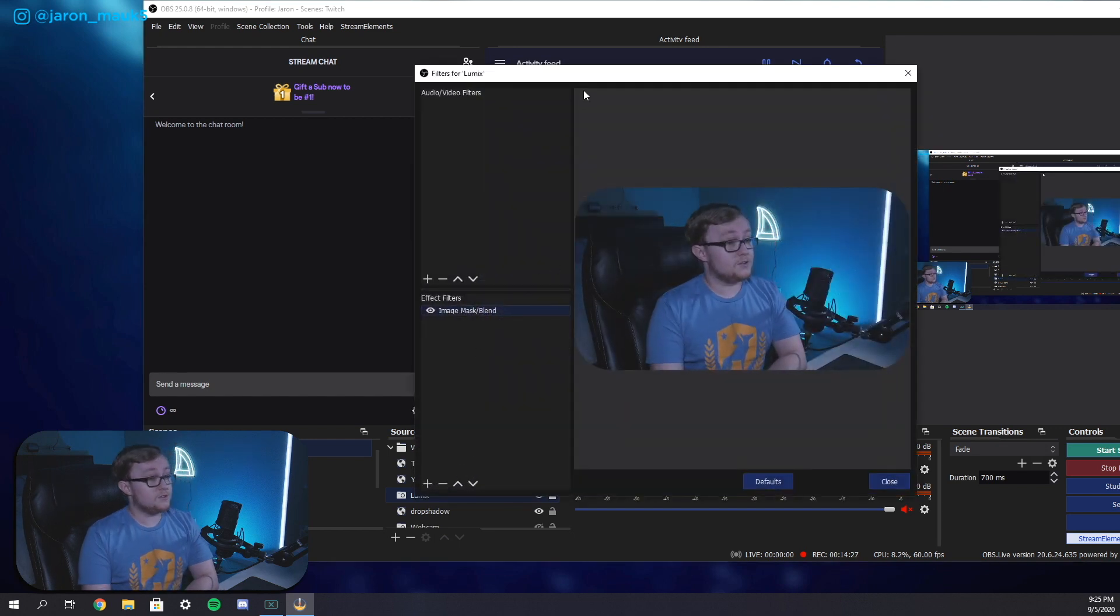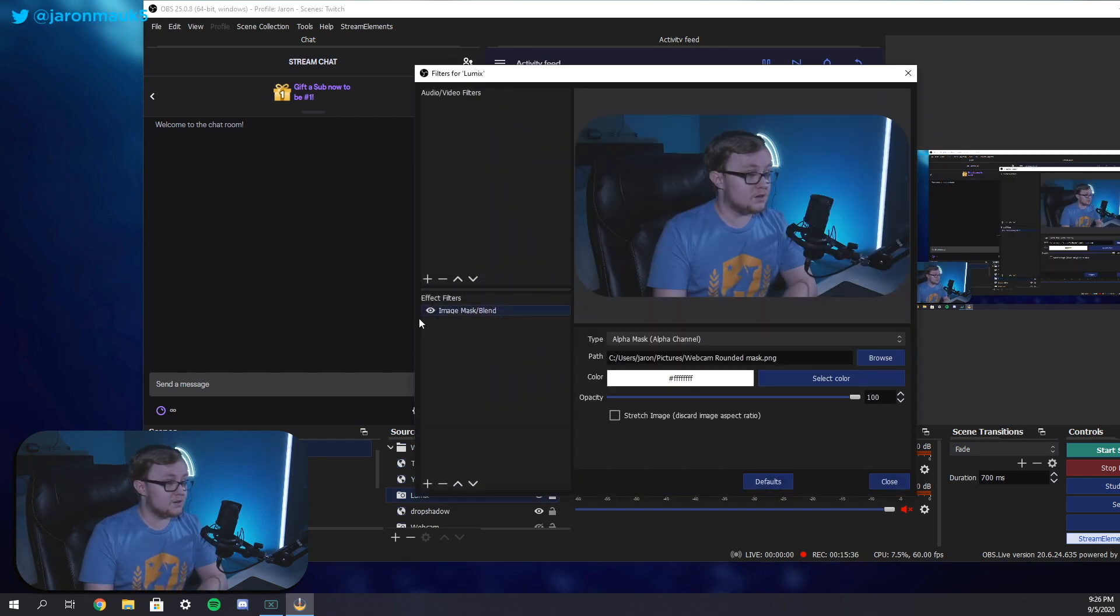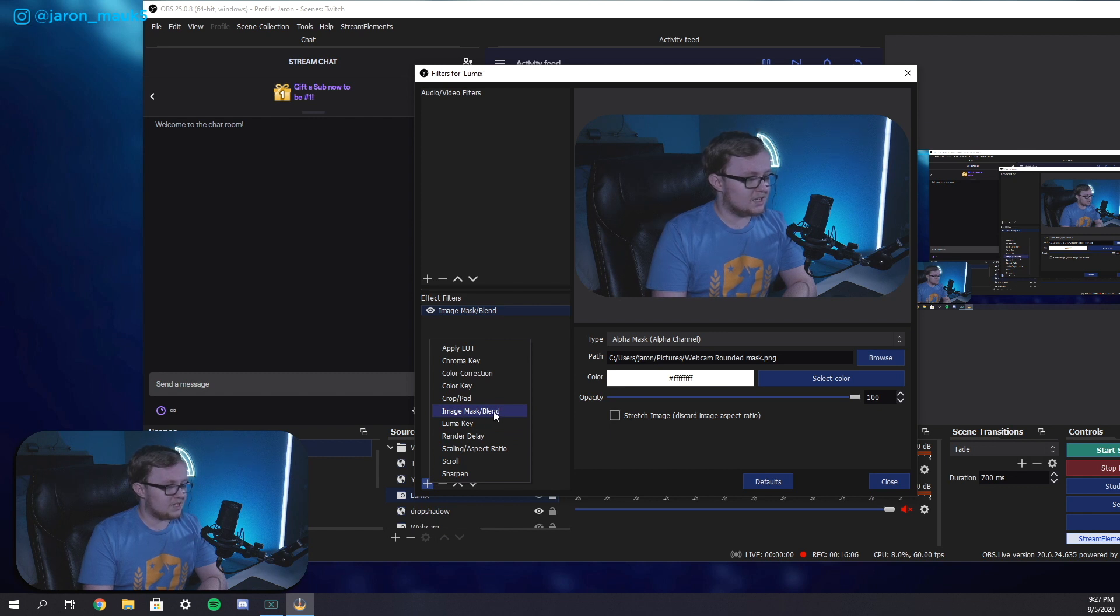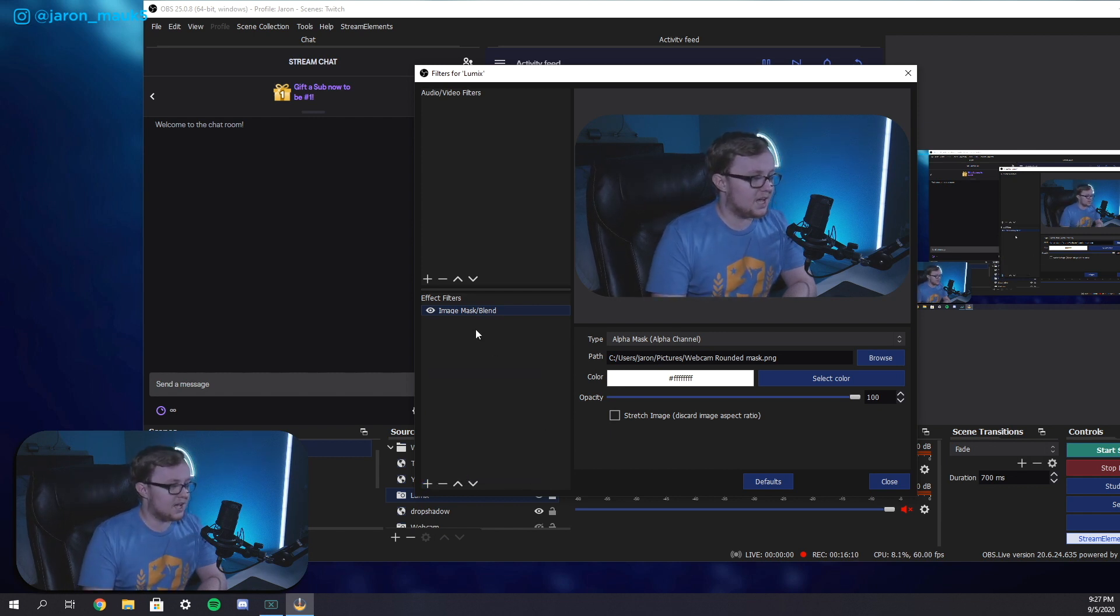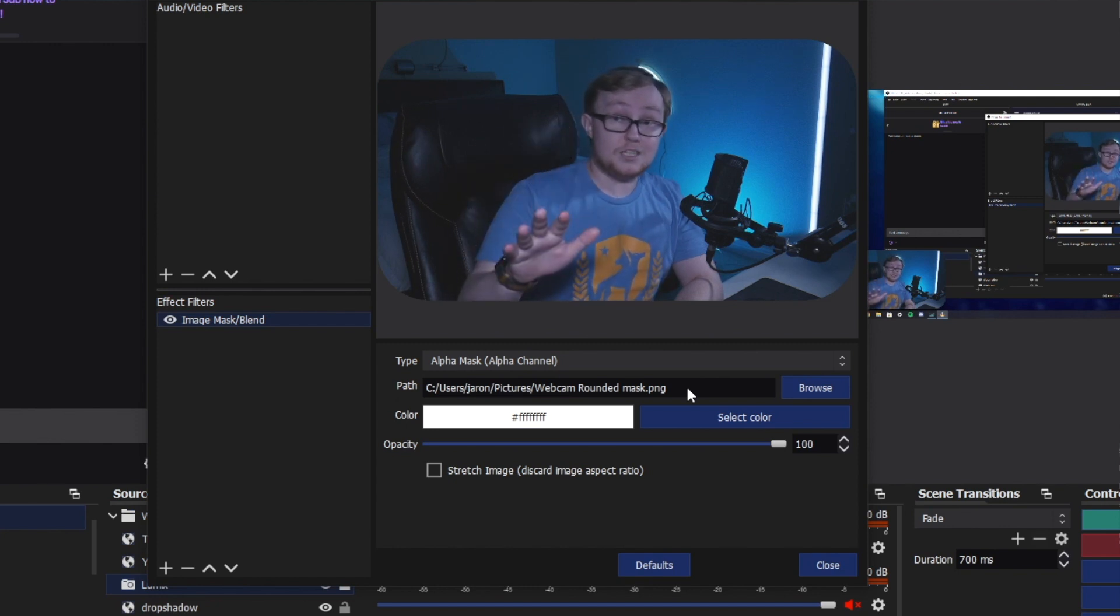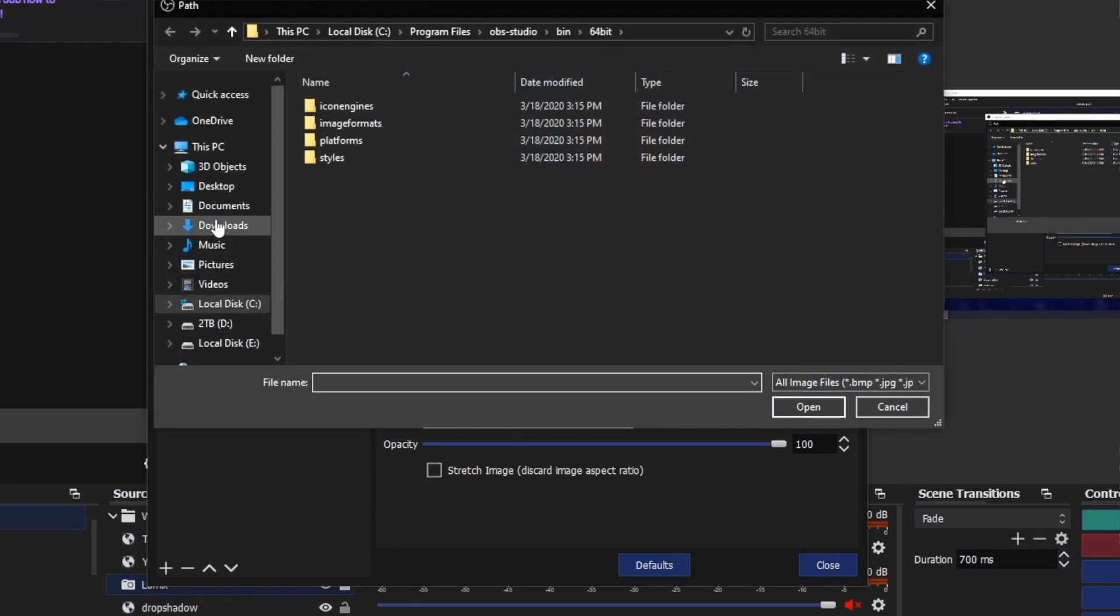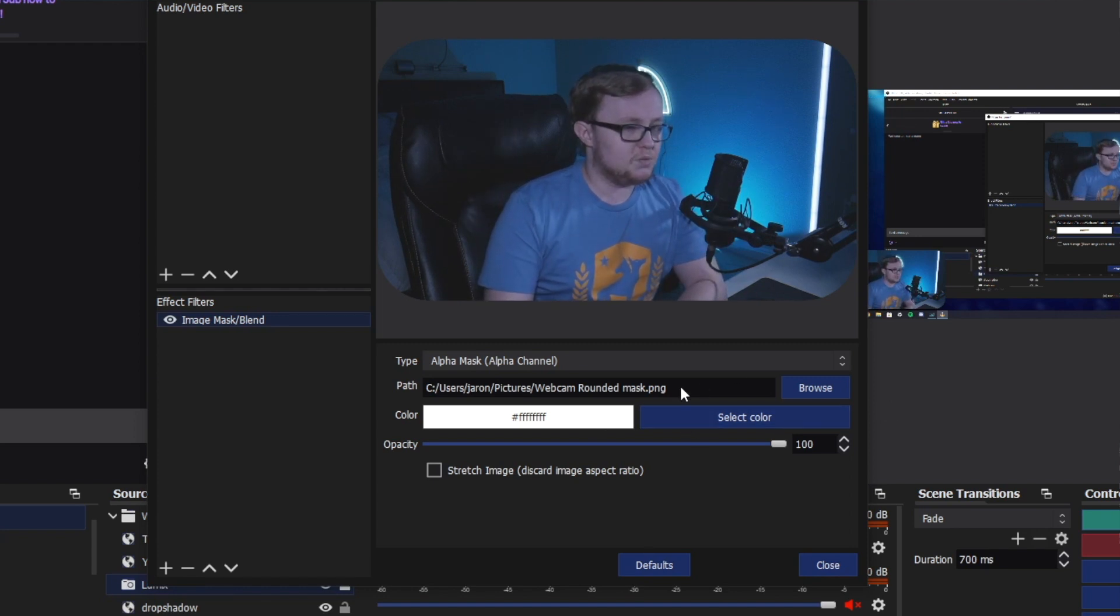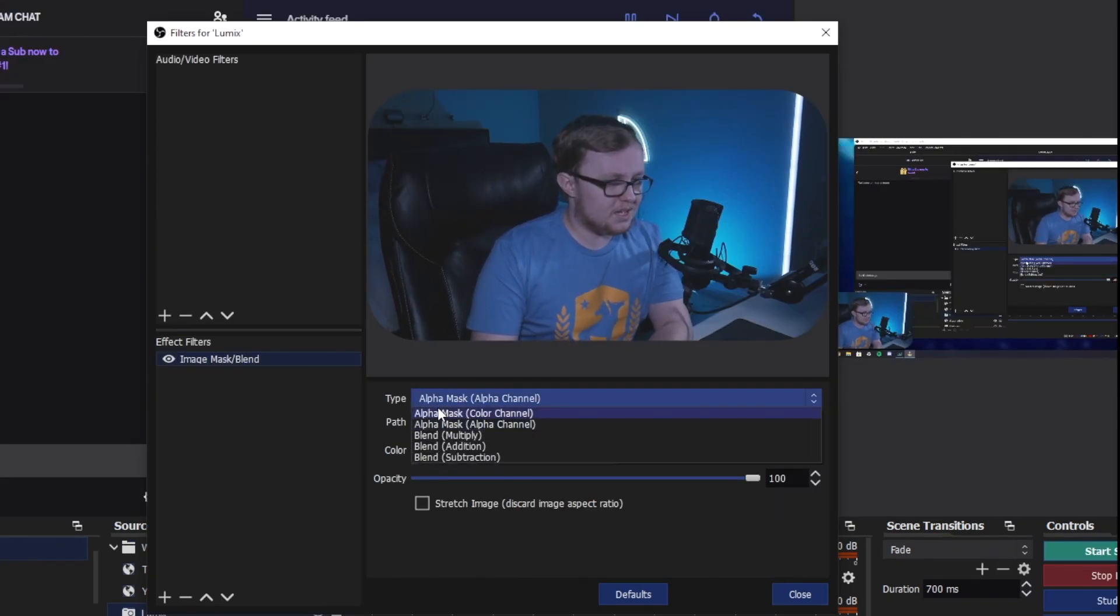Now, when you go into filters, you're going to see a screen that pops up like this, and you could already see my image mask slash blend is already here. But if you want to get there, you just click this little plus button and you go to image mask slash blend, name it whatever you want to name it, and then hit okay. Now, the next step, you want to go here to path and you want to be able to find wherever you saved that PNG file that you created a minute ago. So you go to browse and go into your documents file, wherever you saved it, and then put it in the path right here.